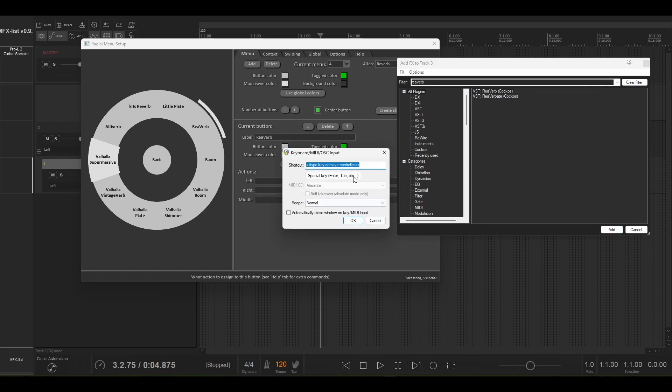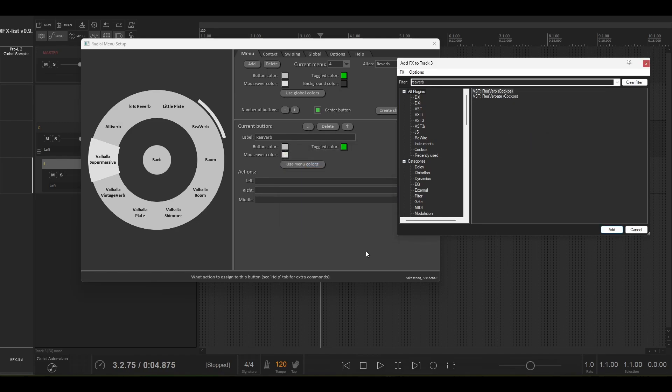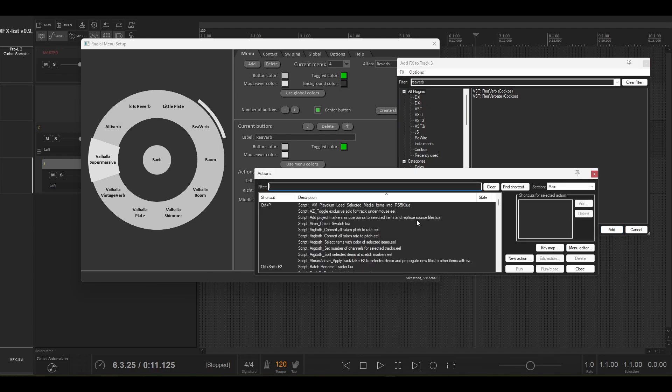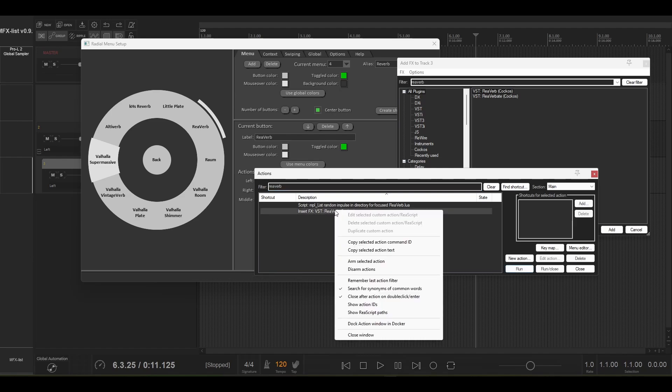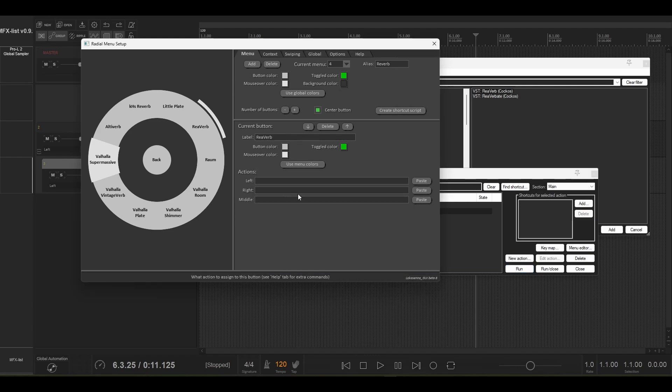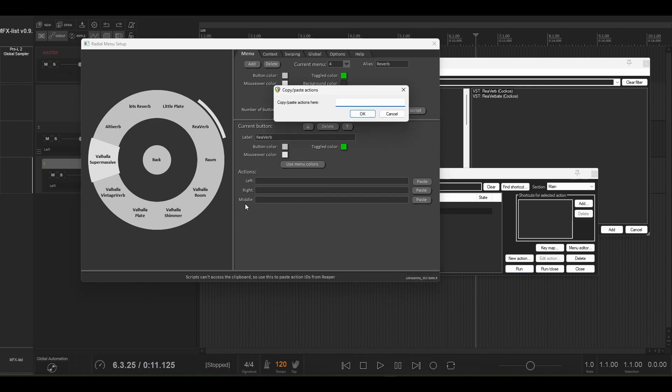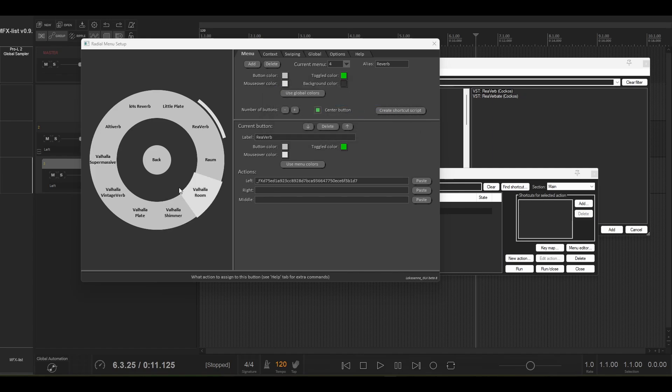We can ignore this because we're not assigning a key to it, but then we can go into our actions list and we go reverb. Now we've got an action that we can actually assign here, so you can right click on that action and go copy selected action command ID, and go in here and we assign to our left click this ID.